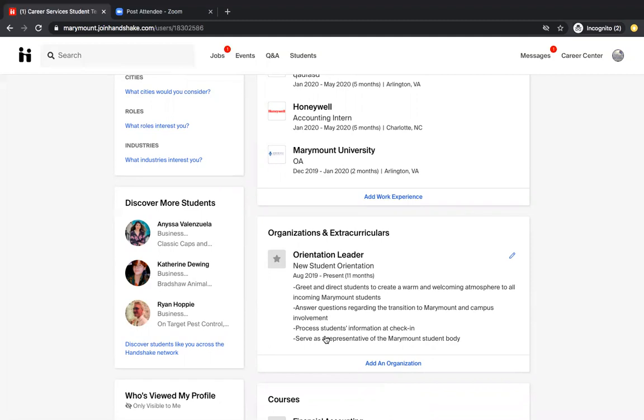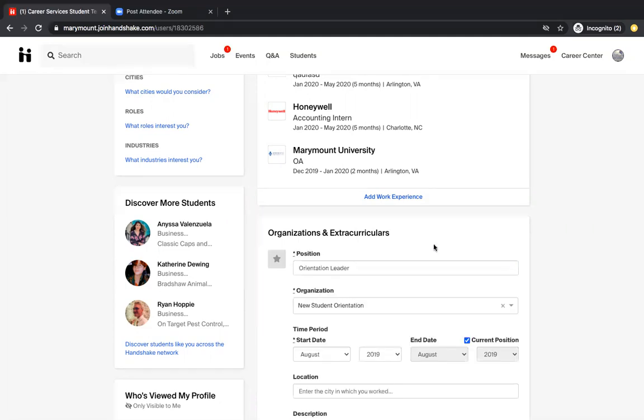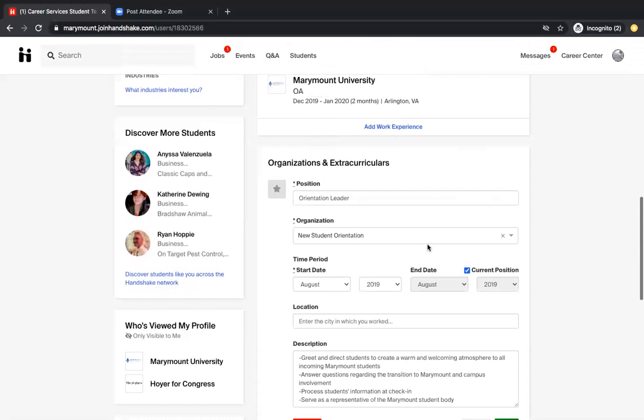As you continue at Marymount, I would update this as you go. Maybe you'll be on a new sports team or you'll be involved in more clubs. And this will help employers see what activities you're involved in and things like that. And you can update this section again by clicking this pencil and adding the information.